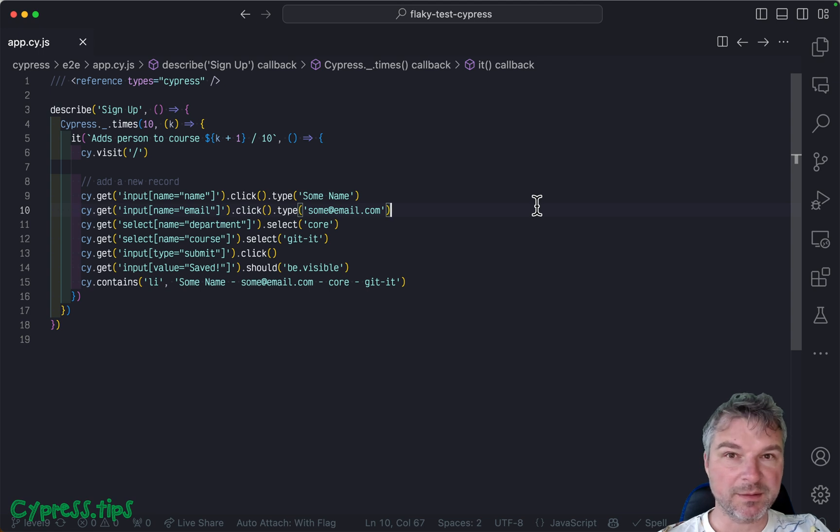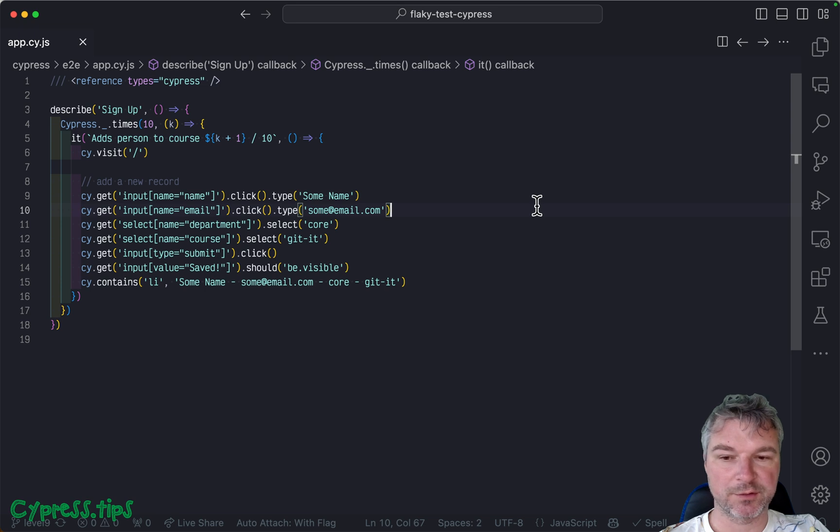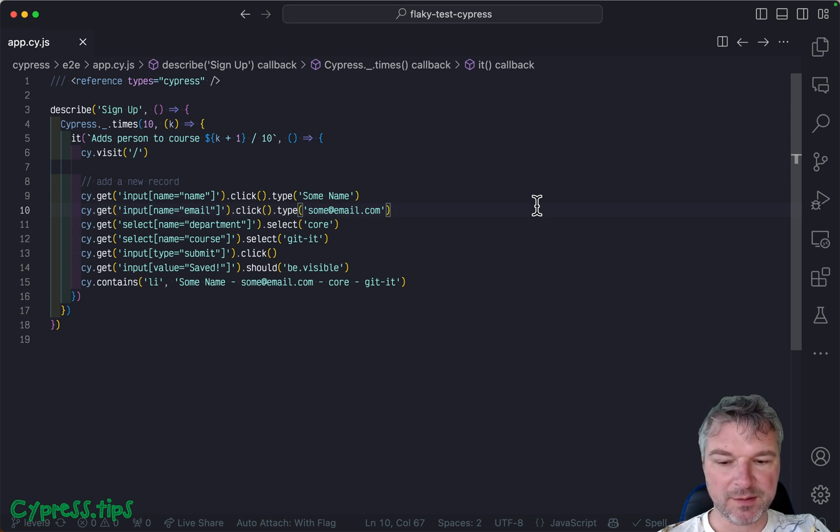Hello. This is another installment of Flaky Cypress exercises with a solution with me. And this is level nine.